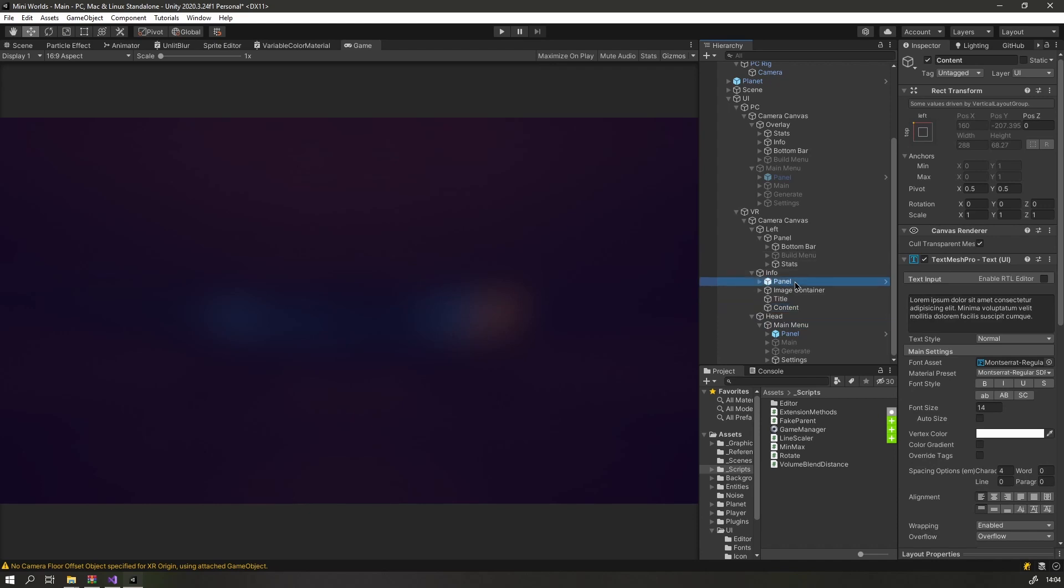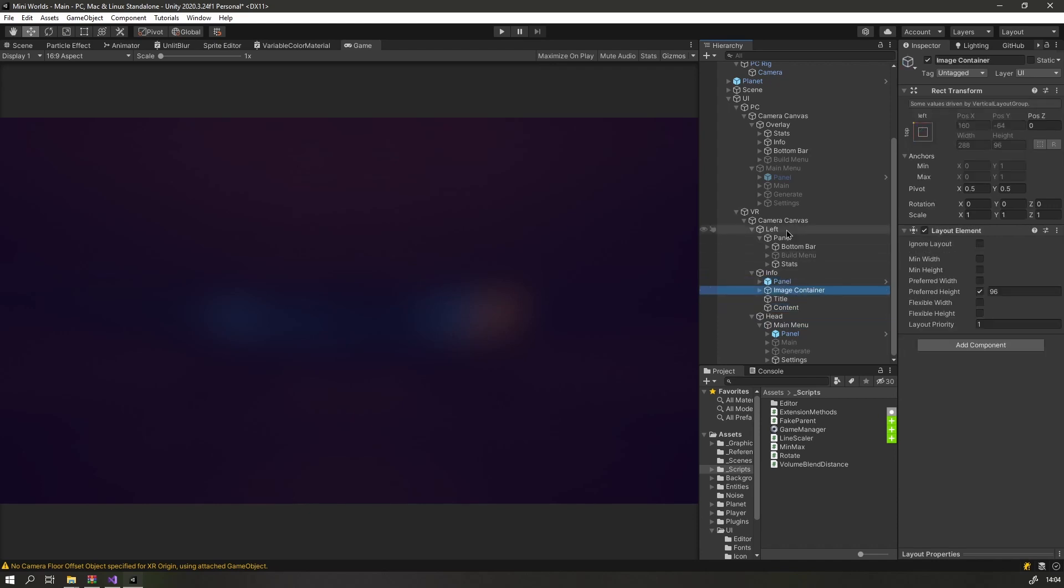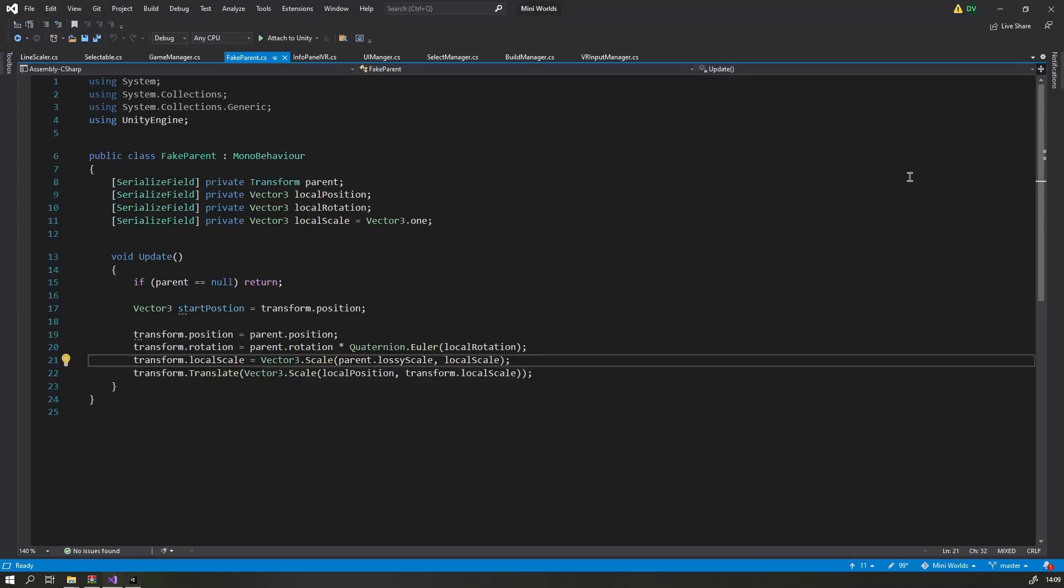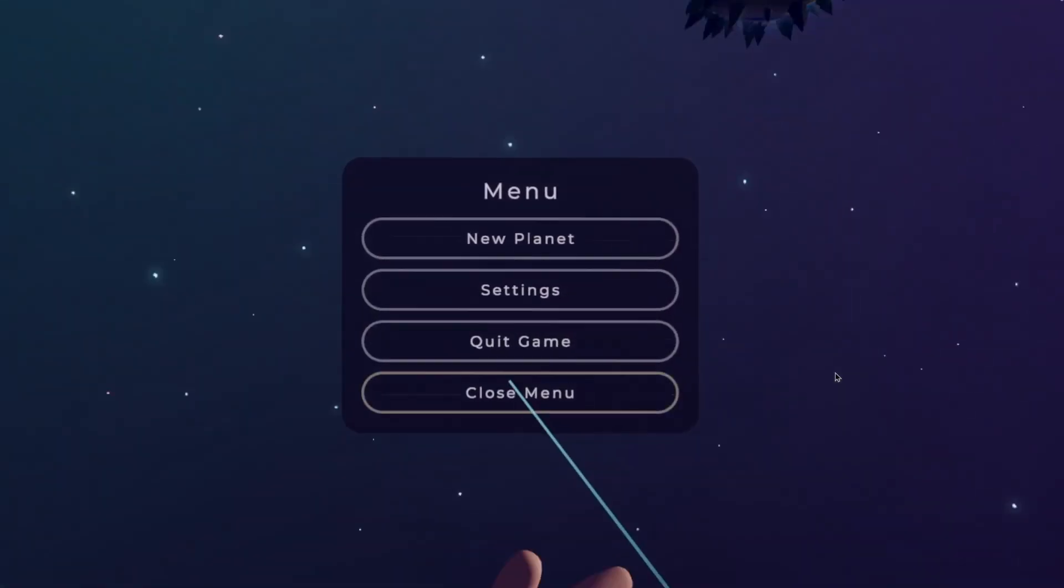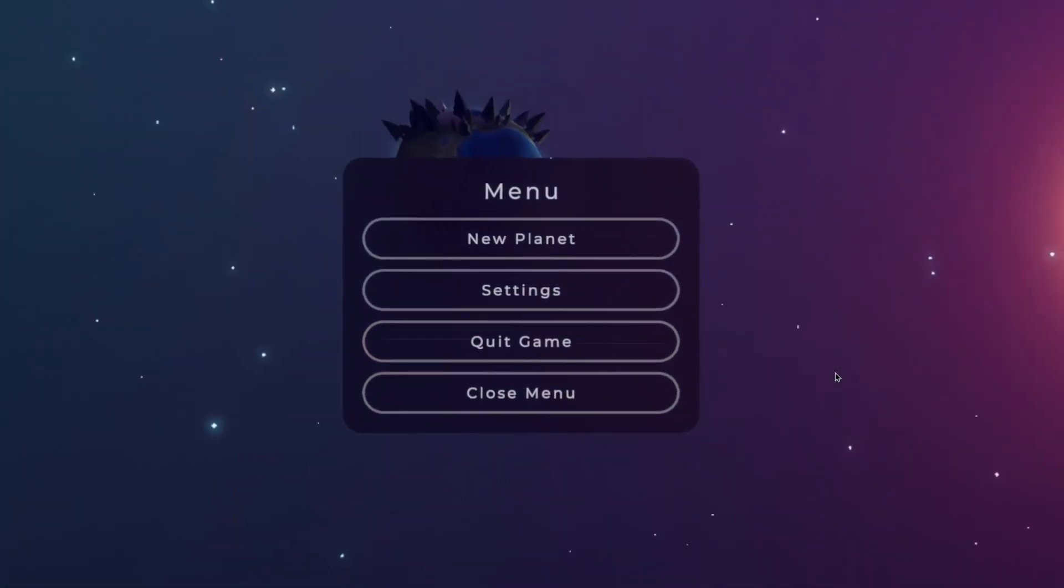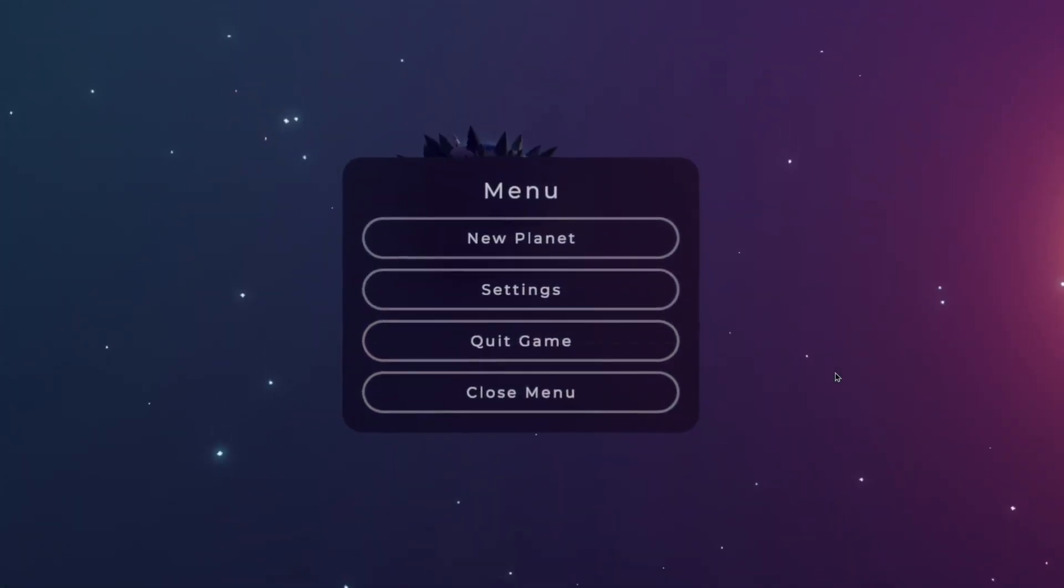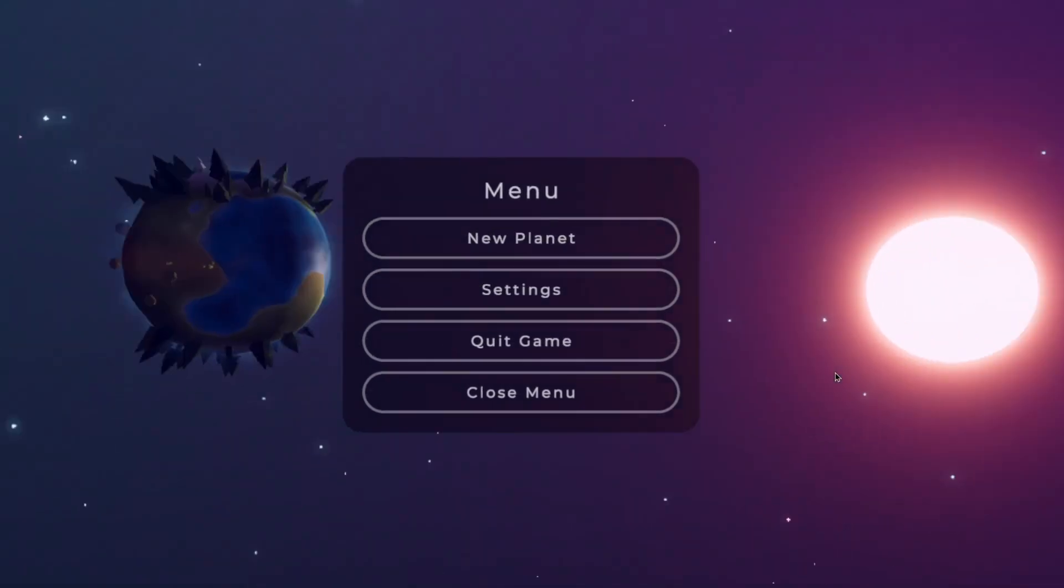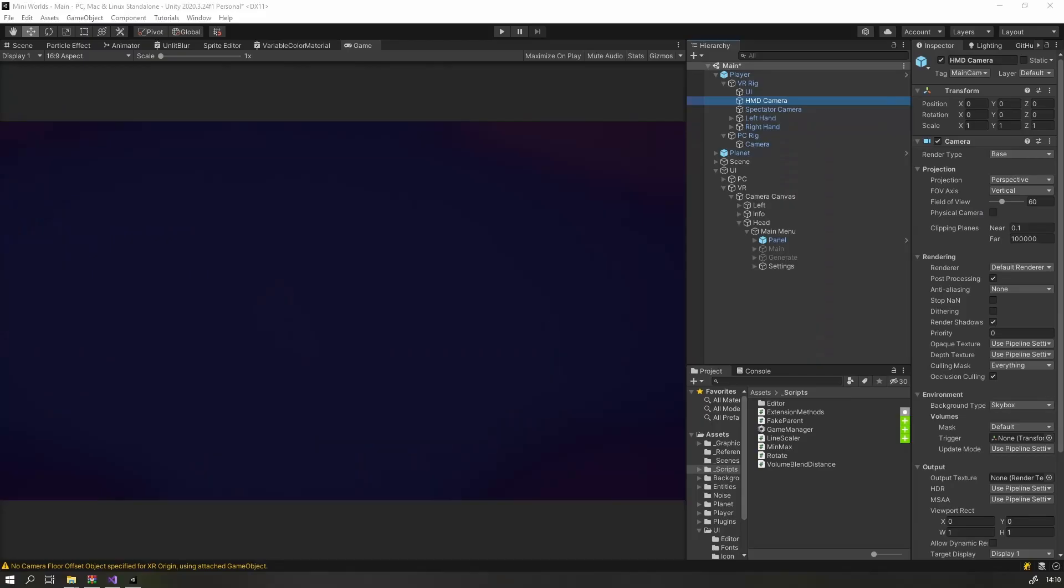I want the main menu to follow the player's head. But I want to keep all the UI stuff separate from the player. So I created a little script that will fake an object being a child of another object. So in this case, it's the main menu being attached to the head-mounted display. This way I can keep my UI separate from the player, while everything still moves like it is attached to each other.